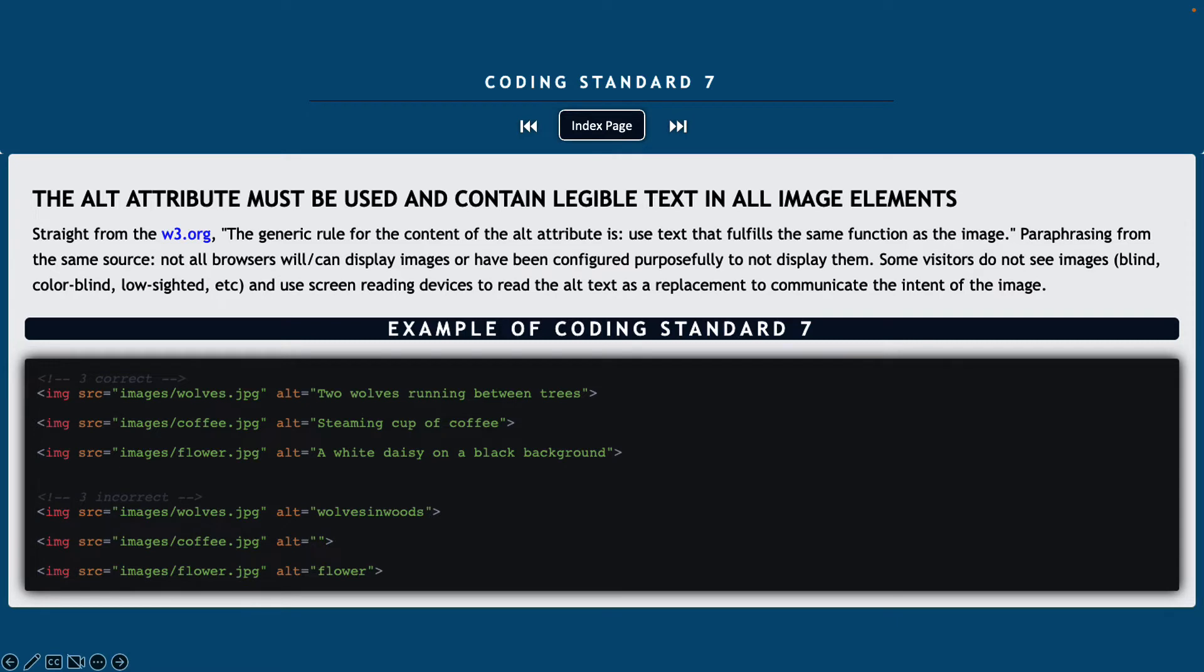Coding standard number seven, the alt attribute must be used and contain legible text in all of our image elements. So straight from the W3, the generic rule for the content of the alt attribute is use text that fulfills the same function as the image.